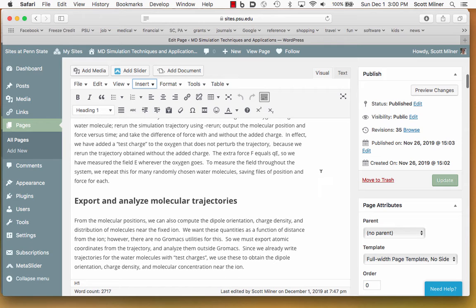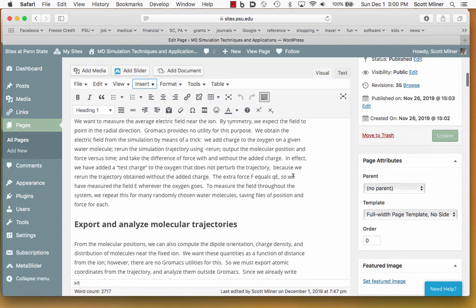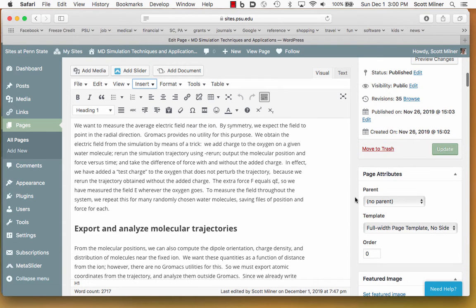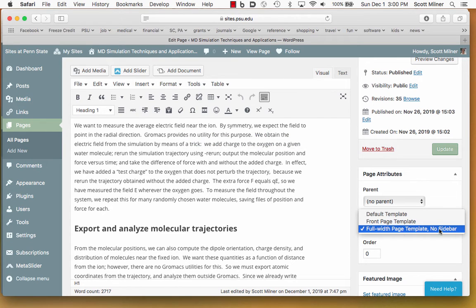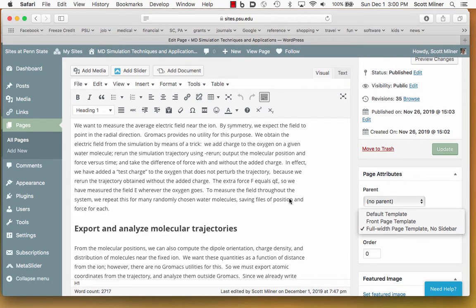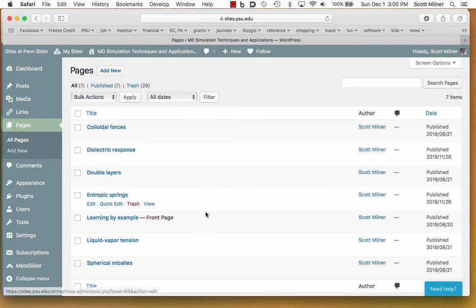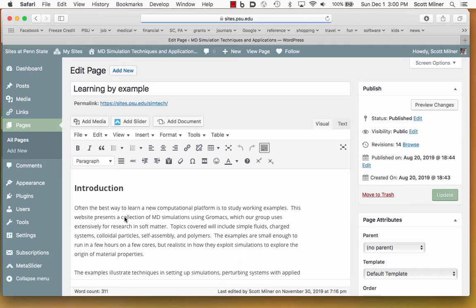One more thing to notice about this page editing is the templates over here. This particular web page, and indeed all of the project web pages on this website, are the so-called full-width page template, no sidebar. The home page is different. There is one page, which is the home page, the front page, and it is this default template.